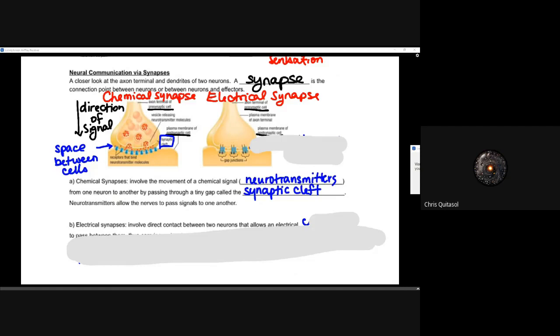That neurotransmitter will allow the nerve to essentially pass that signal to one another. The specific neurotransmitter will elicit a specific response in the cell that it is connected to. And when that message reaches that new cell, it will be propagated down that pathway along that neuron, and that message will then be transferred on to the next cell, and so on until that effect is realized.